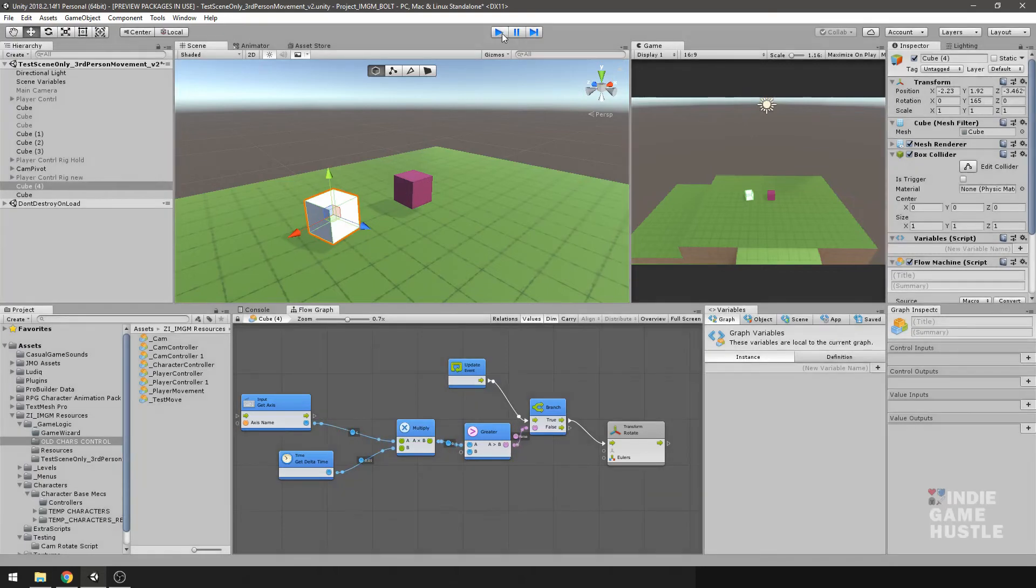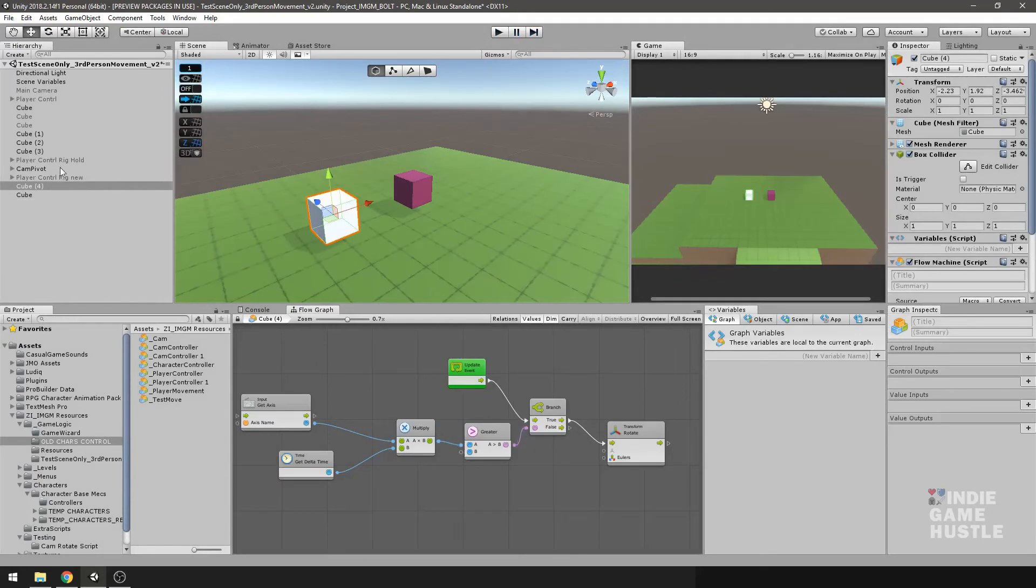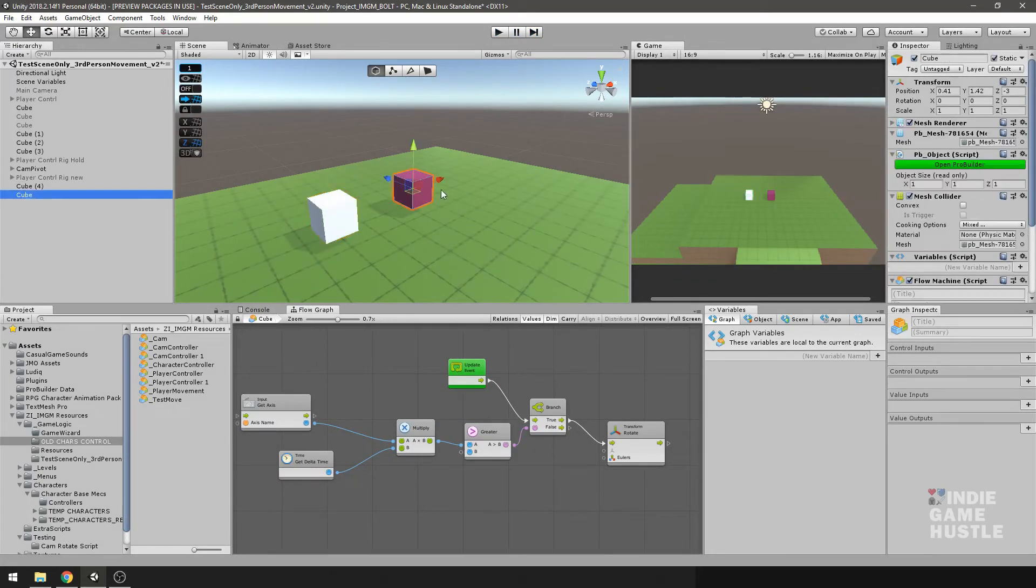I'm going to go ahead and stop play and let's make a very quick change to that. So there it is selected. All you have to do is click static. So next, what I'm going to do is hit play again.